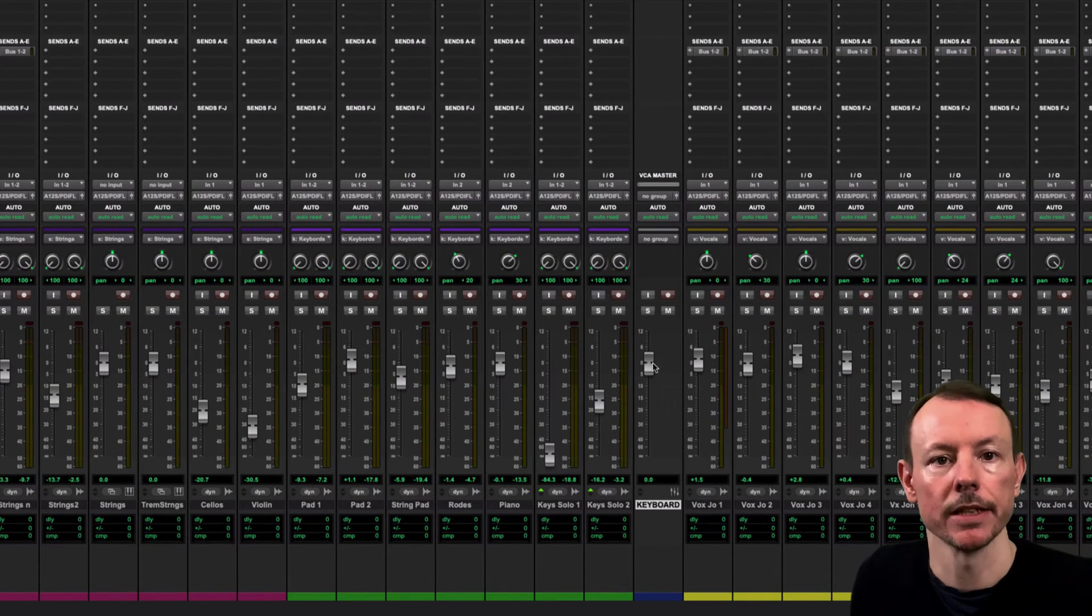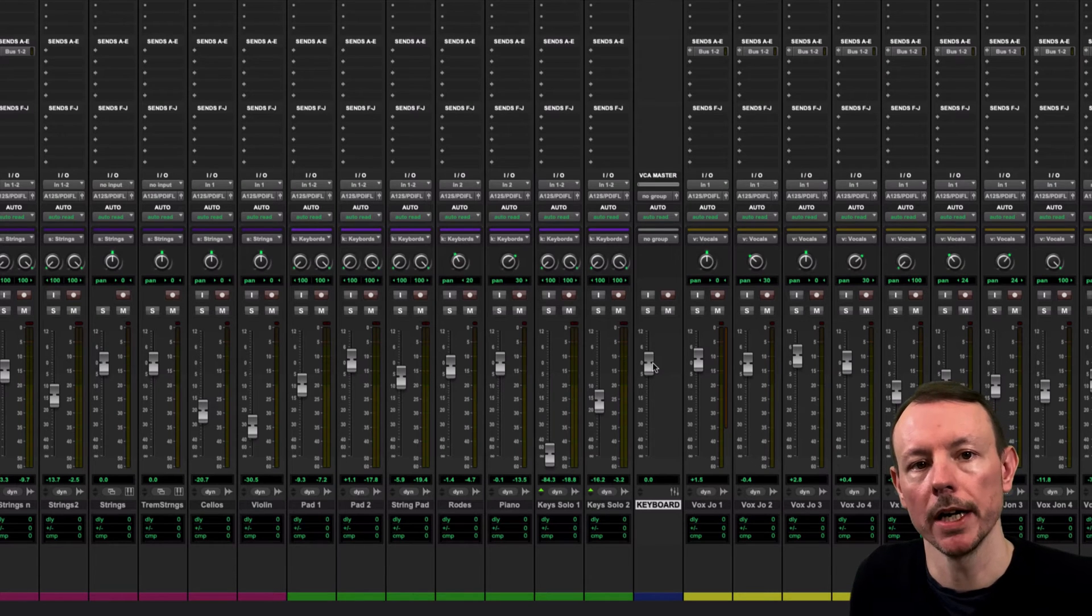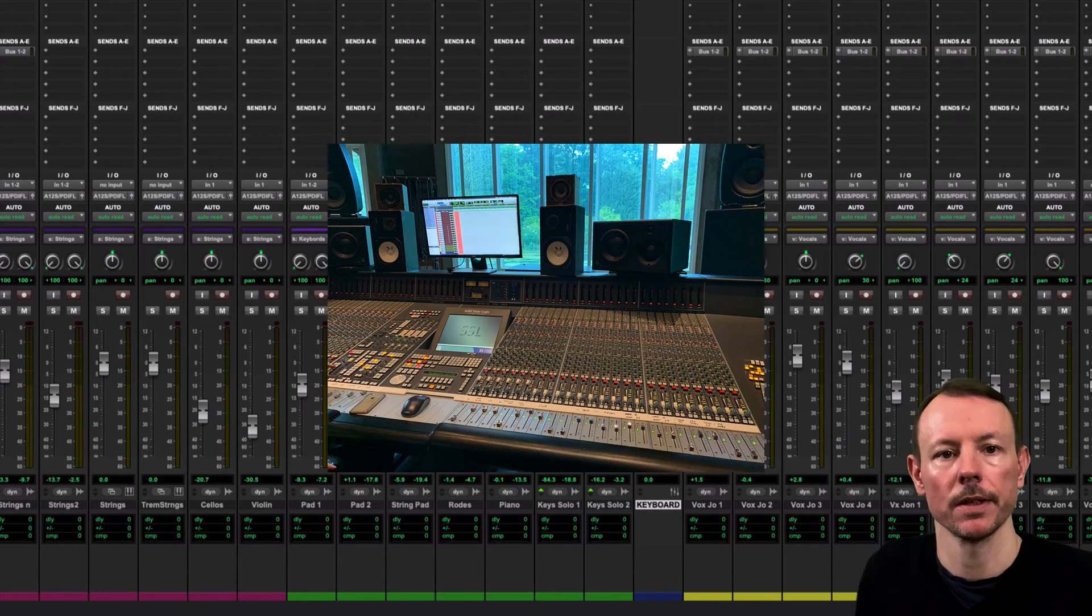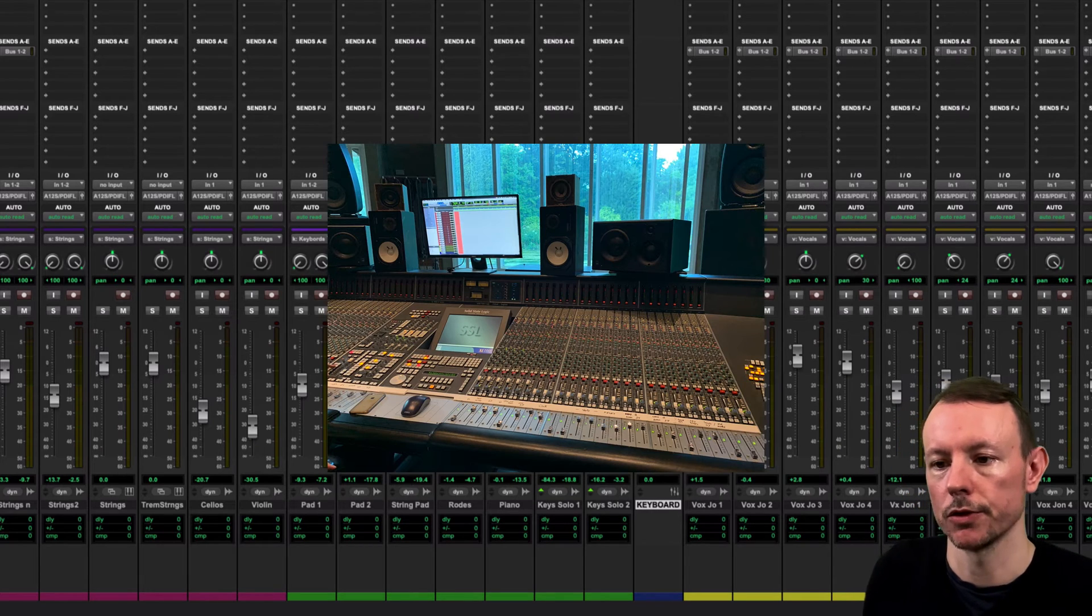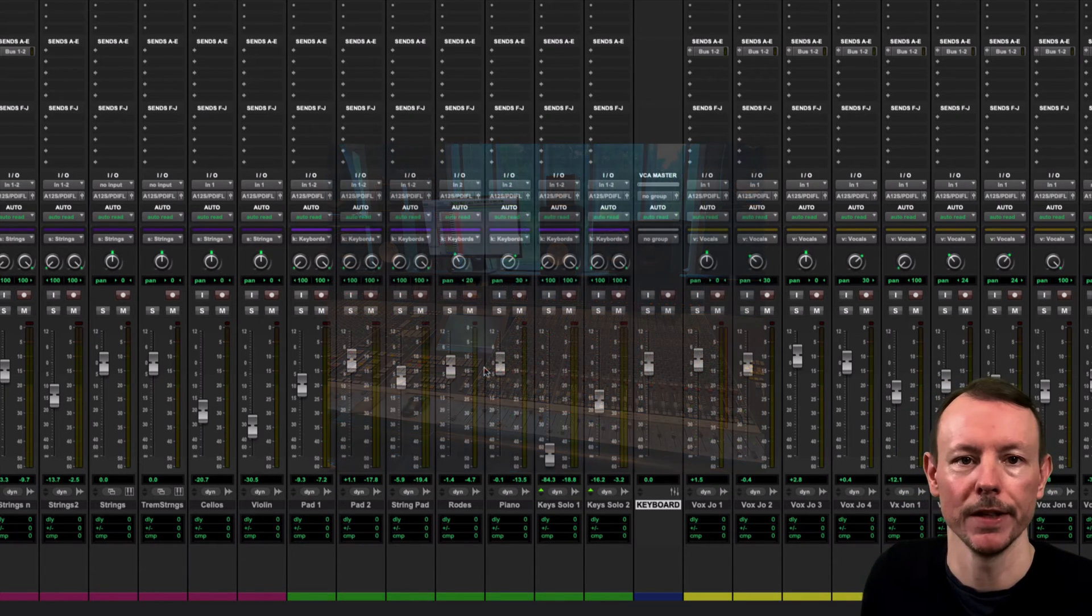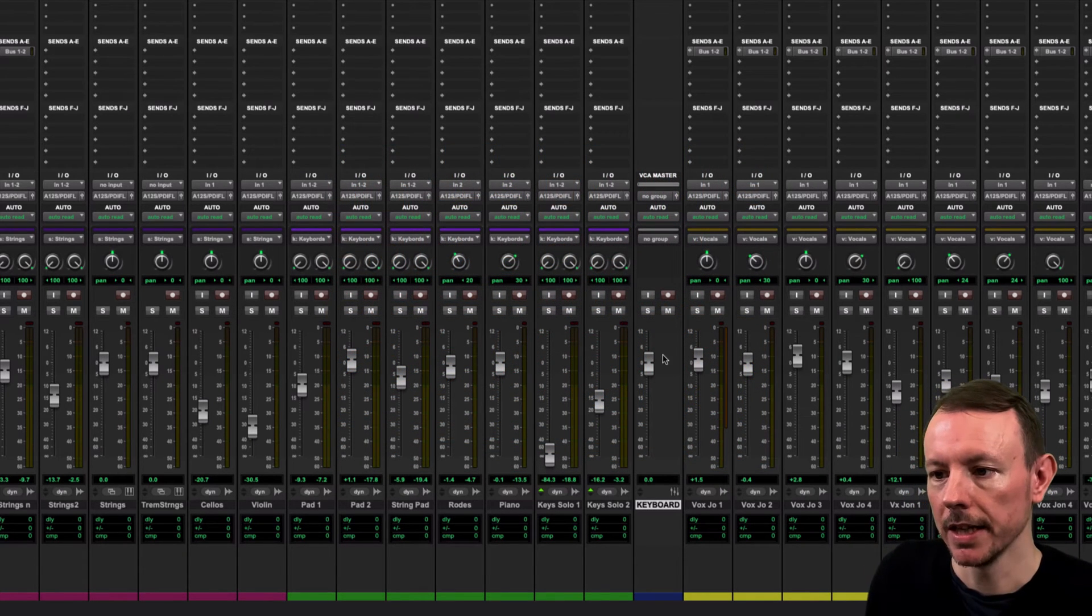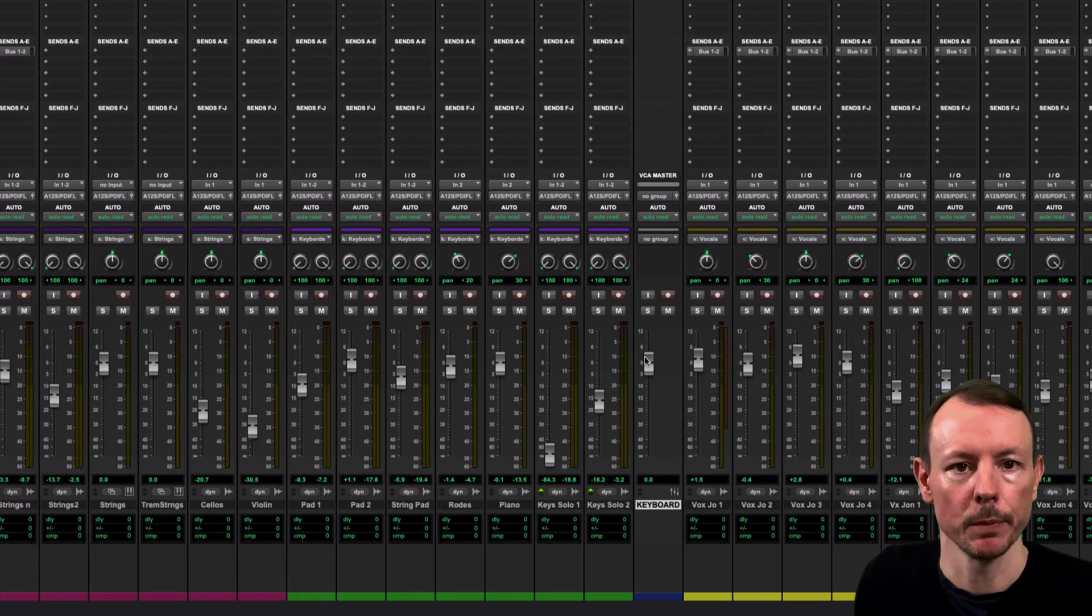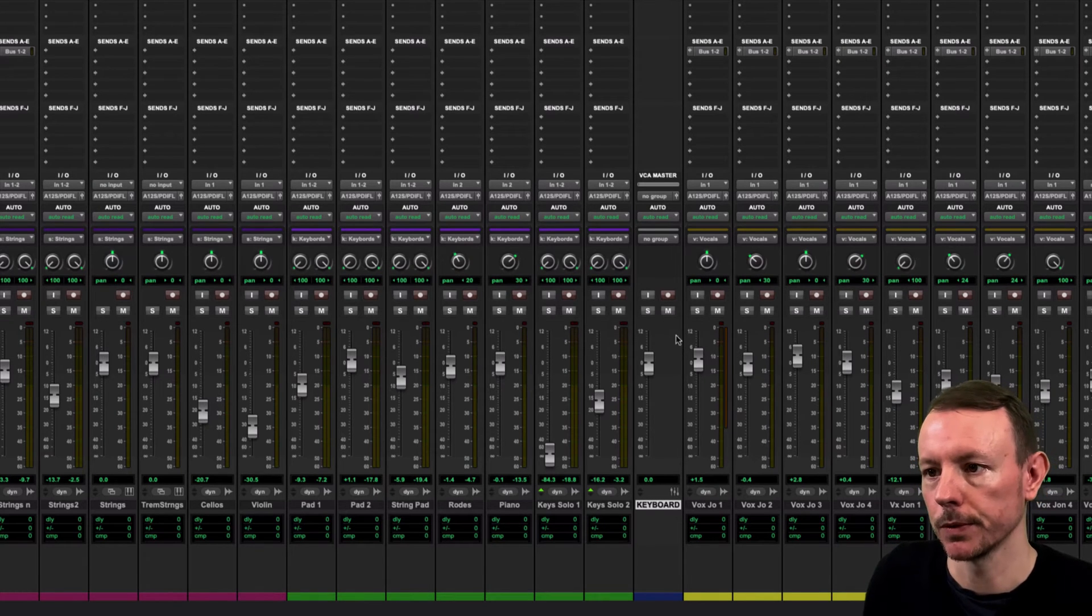Now VCA stands for voltage controlled amplifier and is used in some large mixing desks where it uses voltage to control the level of the other faders. Now here that principle is applied digitally in Pro Tools.